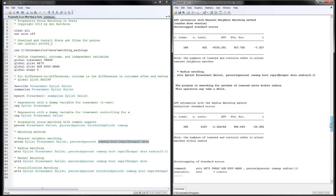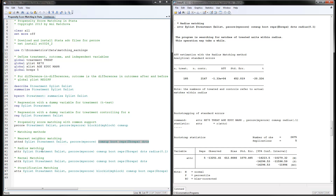For radius matching, everything is the same as nearest neighbor except you substitute 'r' for radius matching and specify a radius value — here 0.1. This means matches are found within 0.1 of a unit on the propensity score. You can adjust the radius to 0.2 or 0.3. Recall that propensity scores range from 0 to 1, with our maximum around 0.8 as seen in the earlier step.